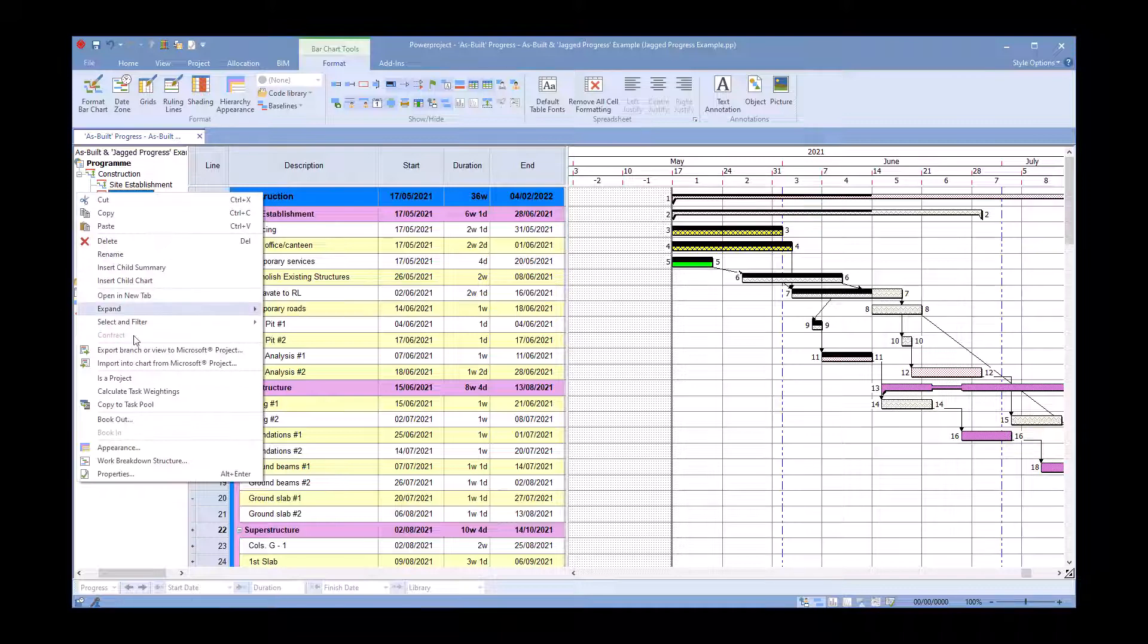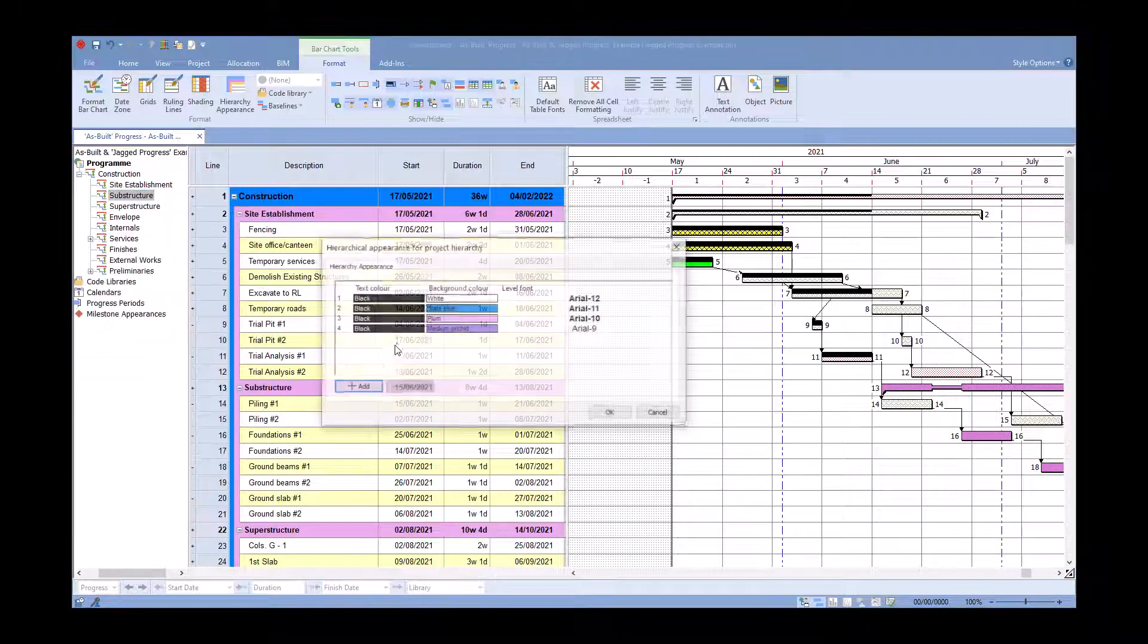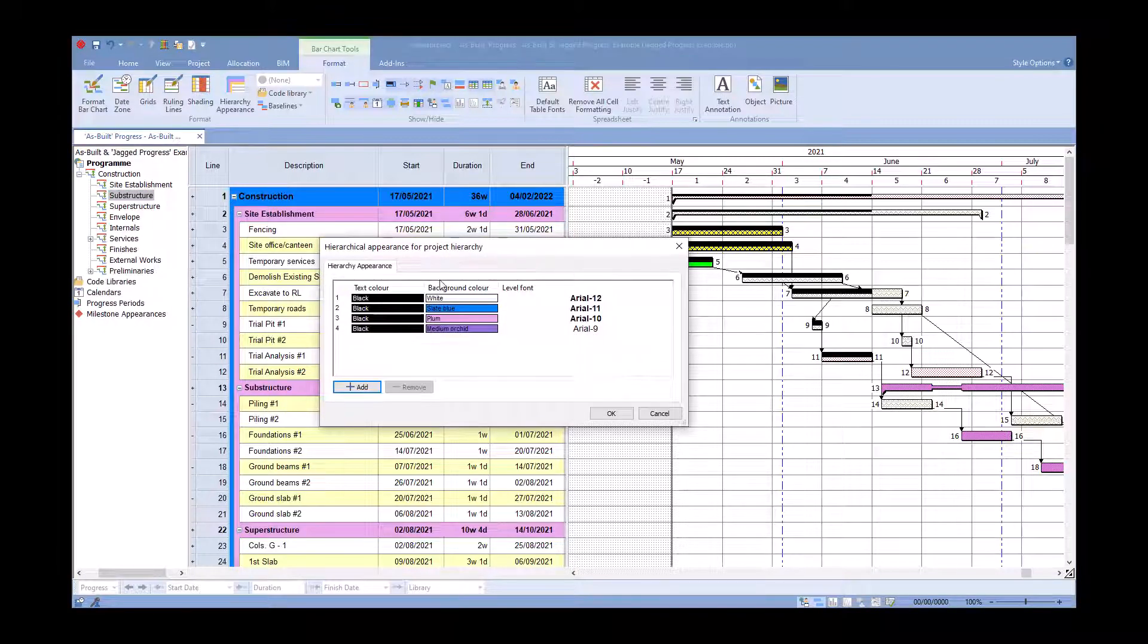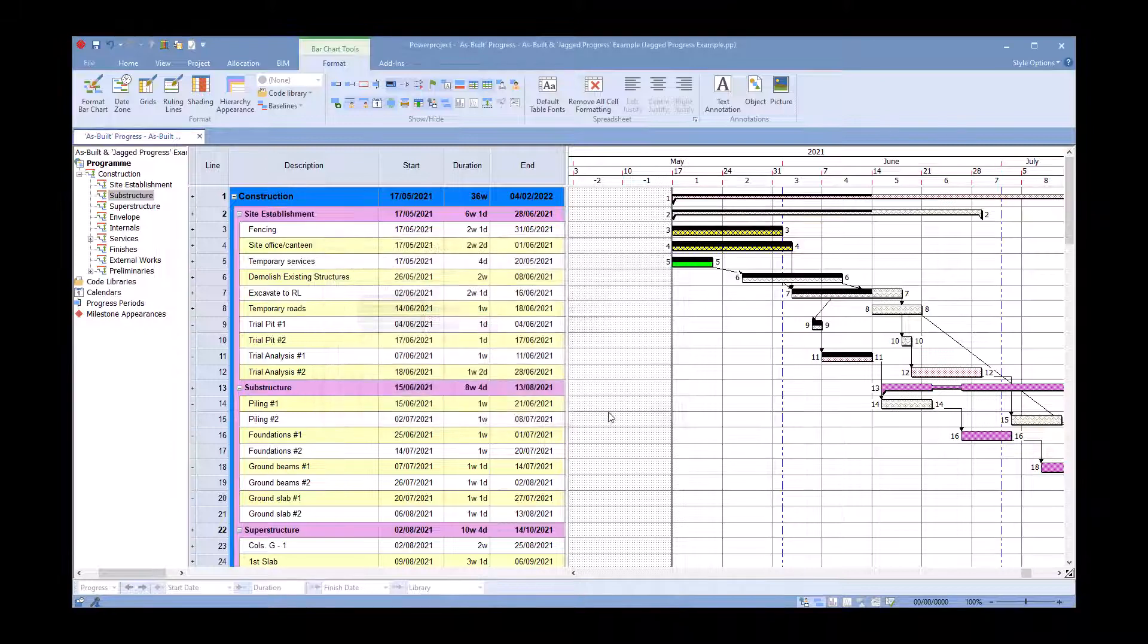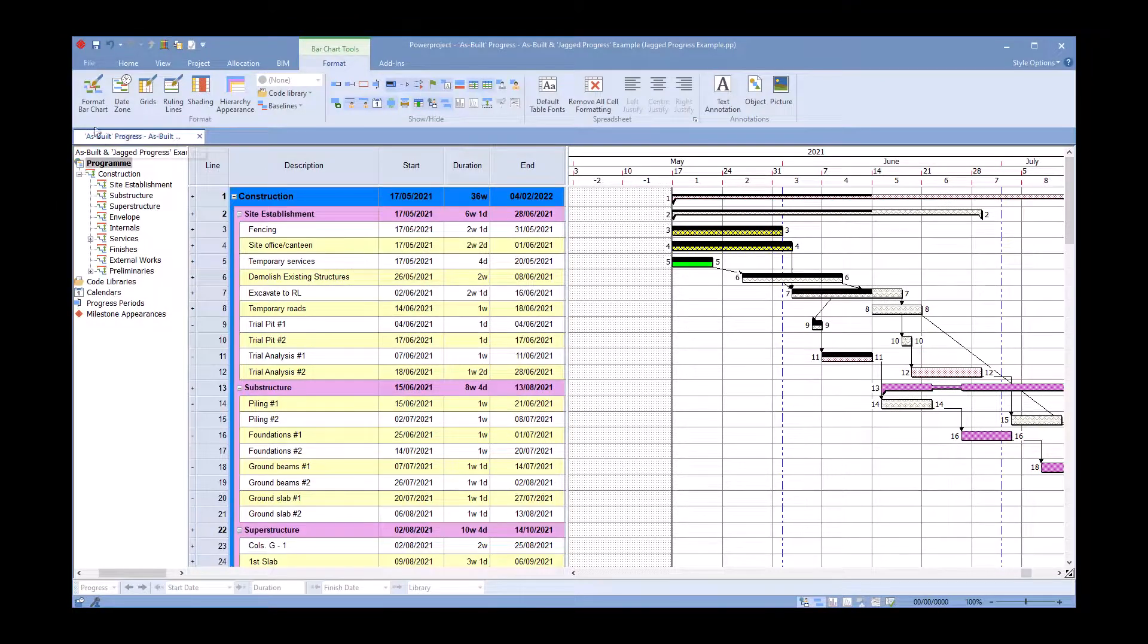Right click and go to appearance. Inside appearance I can obviously add further and further levels if I wanted to, change the colors, change the fonts in there.